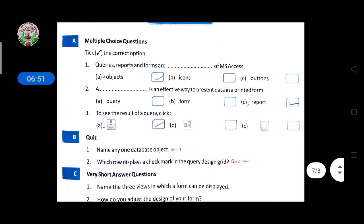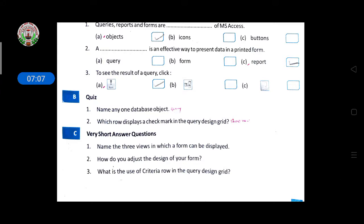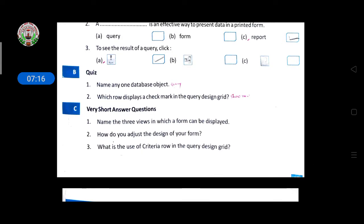Now for the exercise. For queries, reports, and forms — forms are objects. Here a sign is given and you have to click on that sign. For the quiz: a database object is a query — spelled Q-U-E-R-Y. Which row displays a check mark in the query design grid? The answer is the Show row — S-H-O-W, show row.